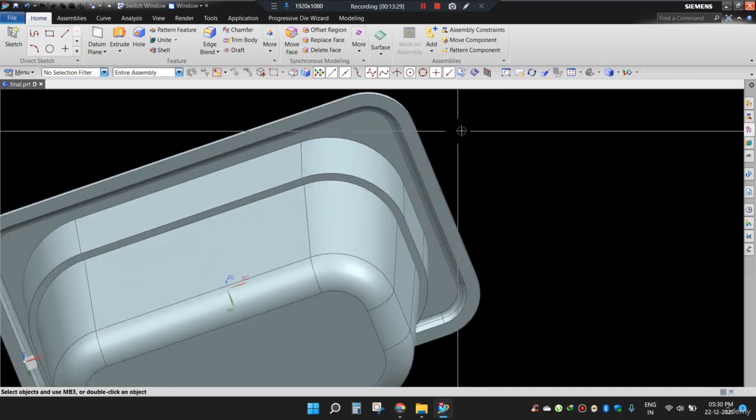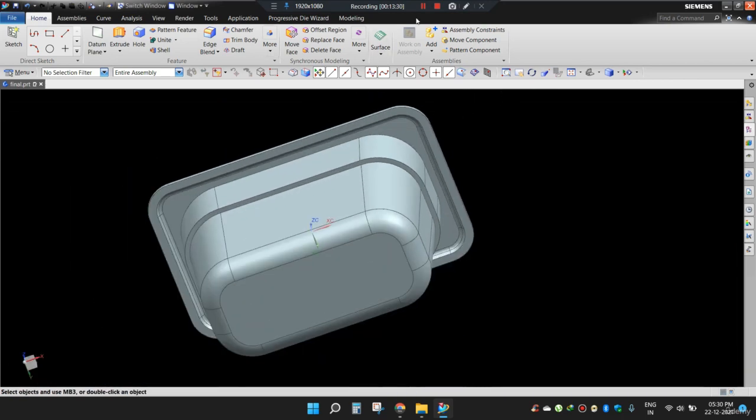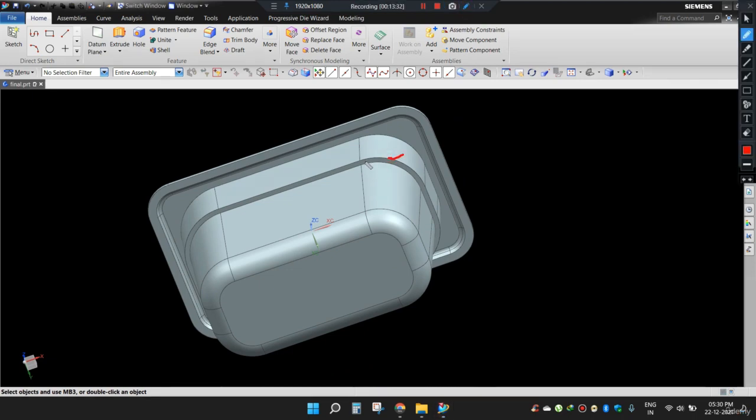You can apply some radius here also or as the component demands.